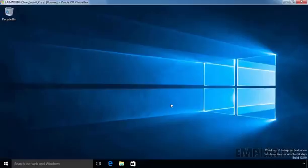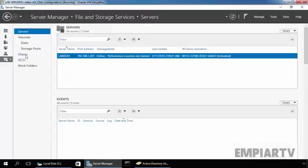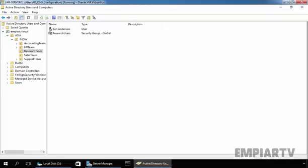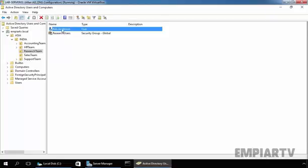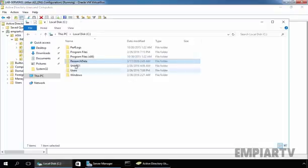In this demo, we will see how we can create a mapped drive in Windows 10. Before you map a drive, remember you need to create the shared folder on another computer, server, or network storage device. In our previous video, we created a shared folder on our server called ResearchData. Under Active Directory, we have a user named Ken Anderson, who is a member of the research user group, and ResearchData is the shared folder.